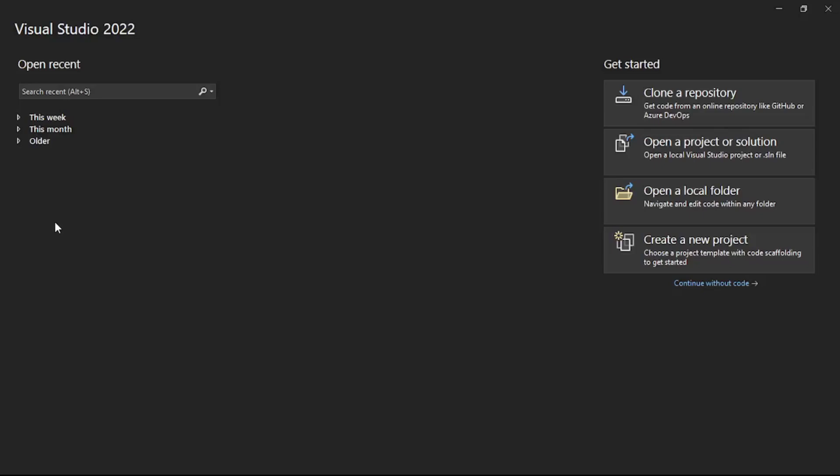Hello guys, in this video we will read events or messages from Azure Event Hub into our Visual Studio C# code.